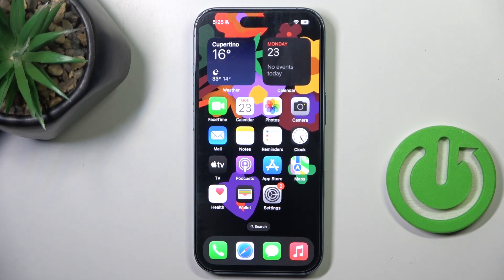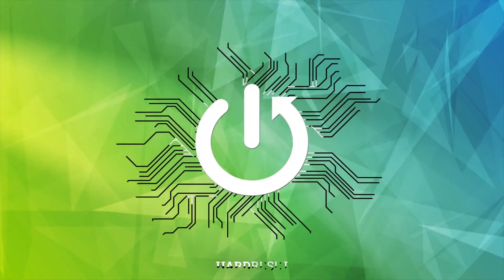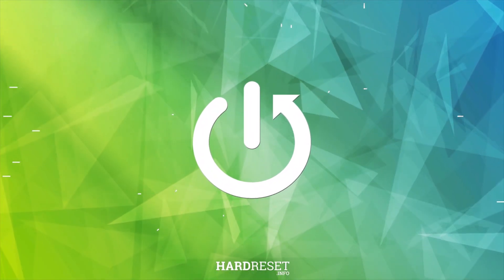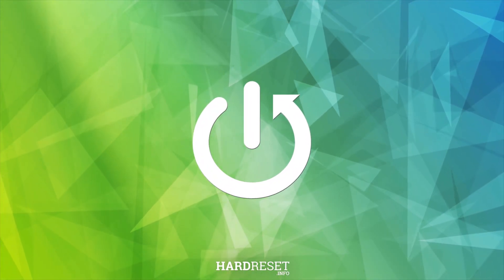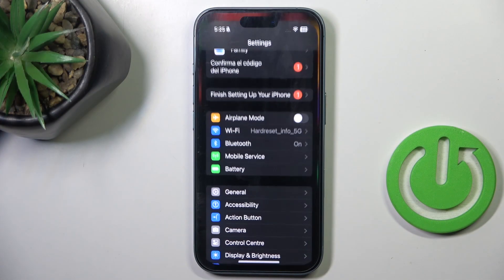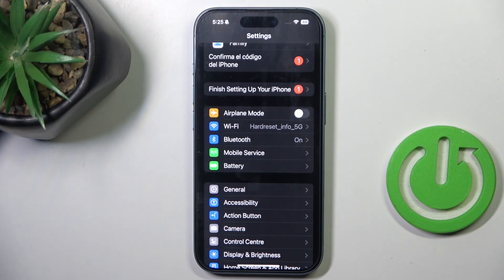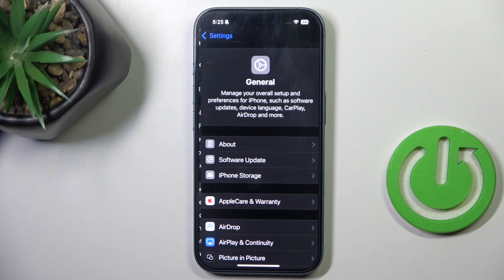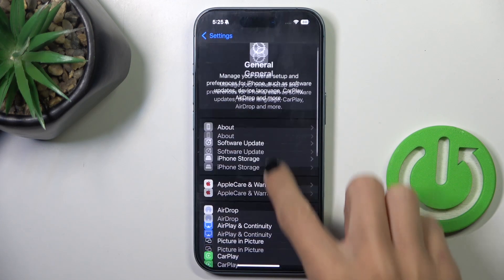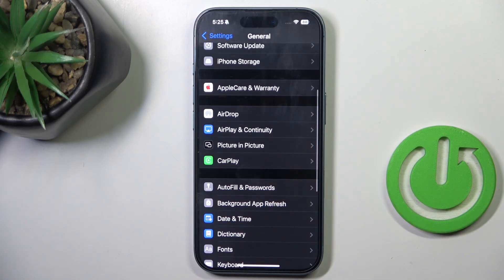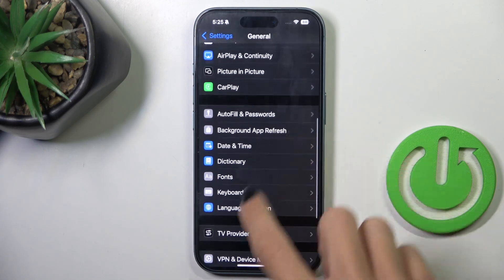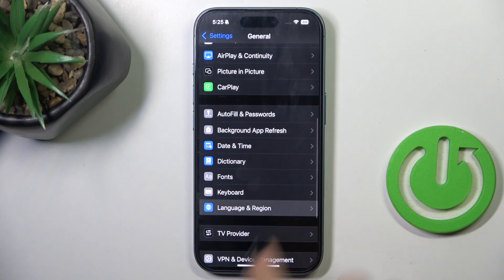Hi guys, in front of me is iPhone 16. Let me show you how to change the first day of week on your calendar. First, open Settings, then go to General, scroll down and go to Language and Region.